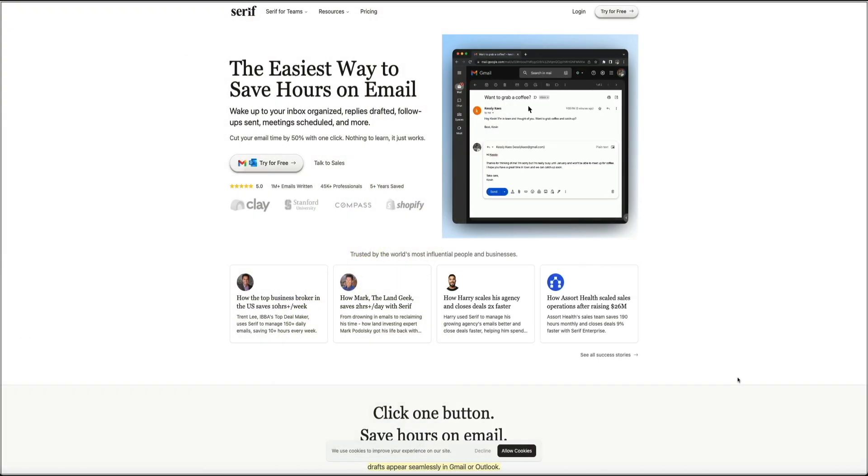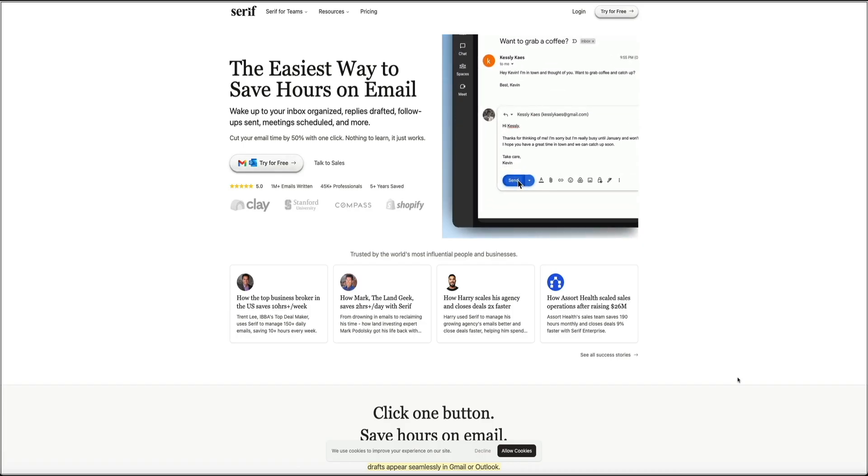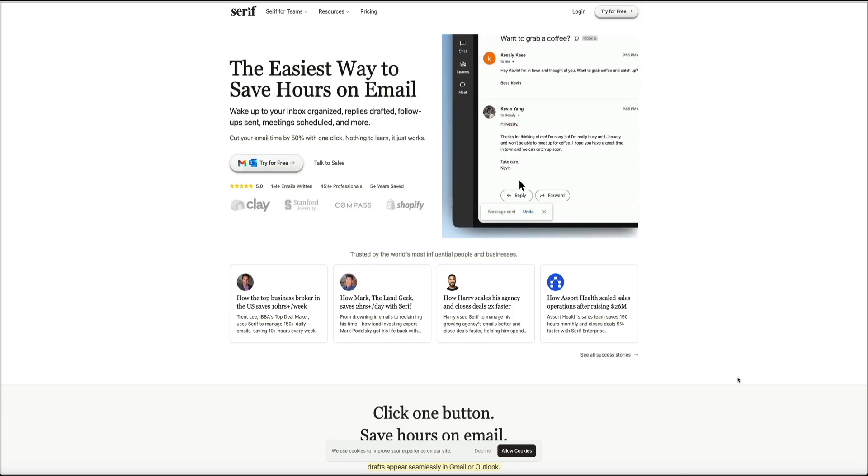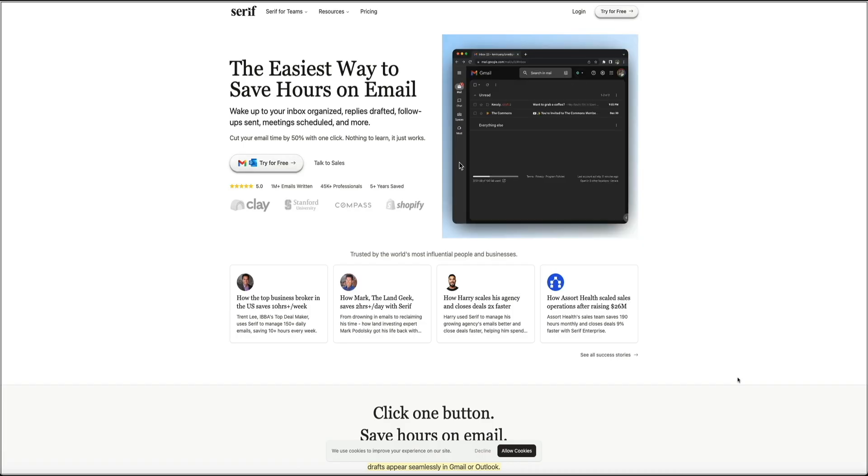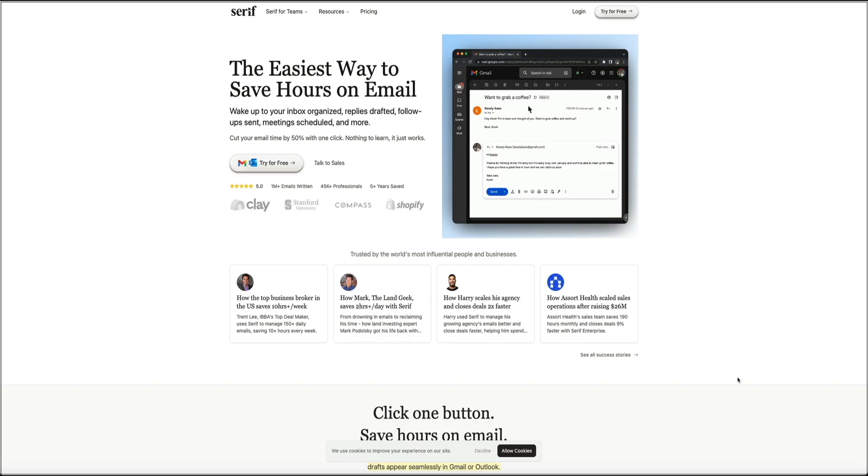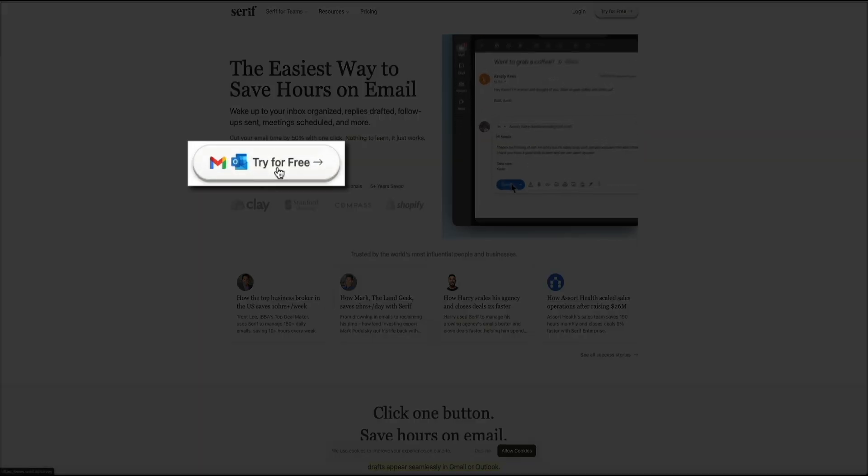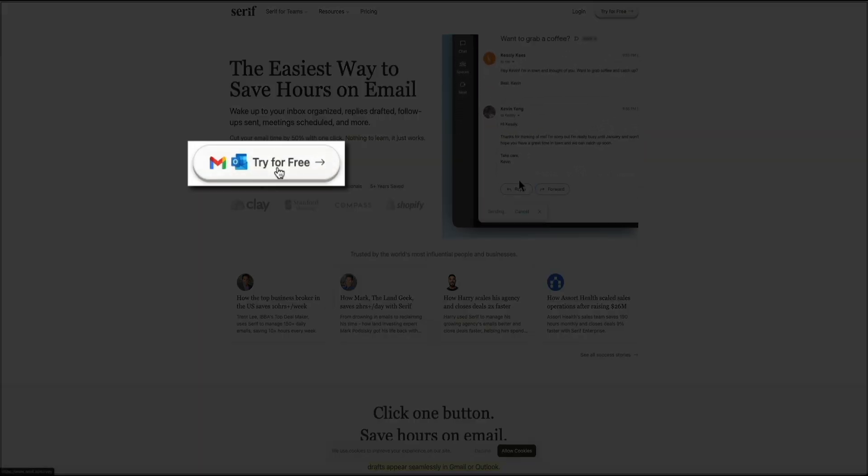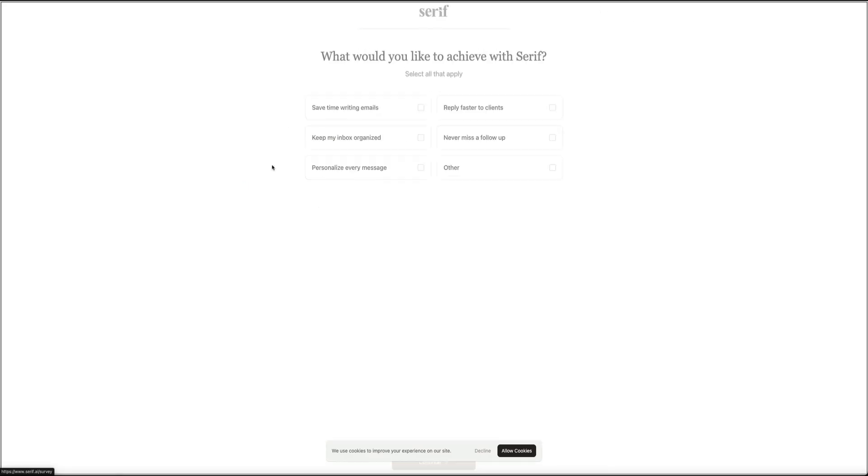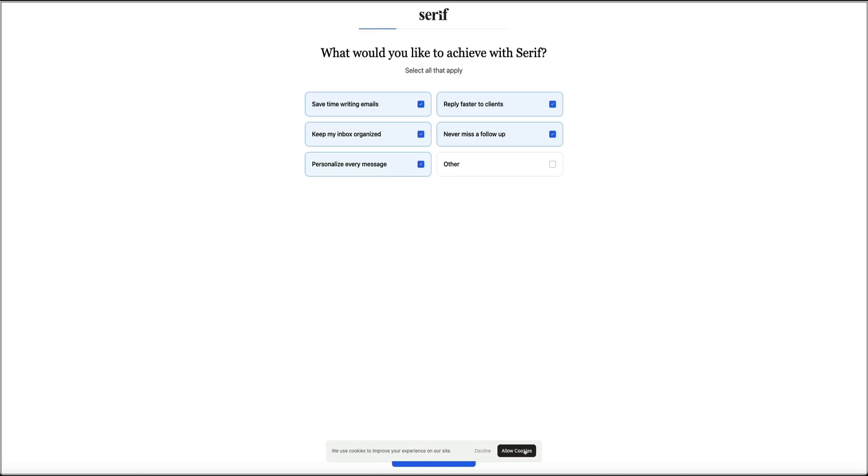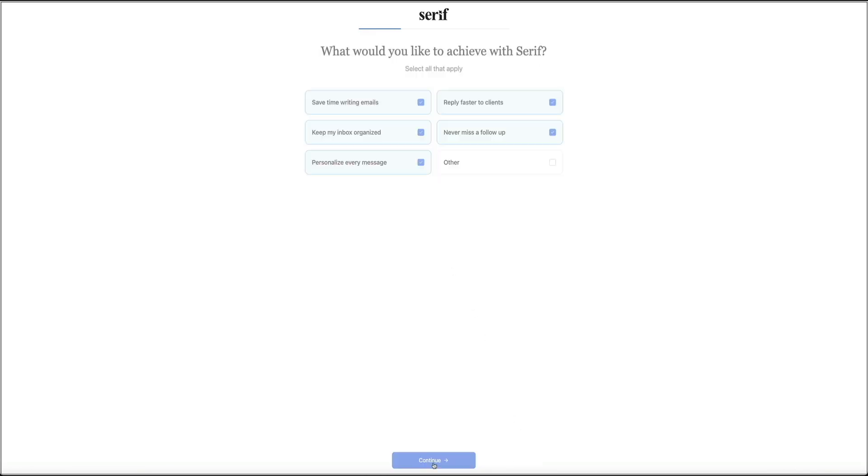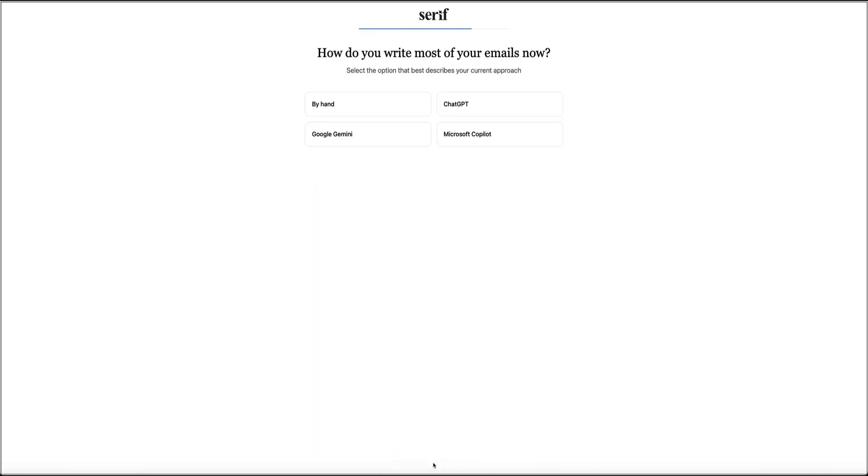First things first, head over to Serif AI, and I've linked to their homepage in the video description below, and you could start your 7-day free trial by clicking the try for free button. From here, Serif walks you through a few quick onboarding questions. I'm going to move through these pretty quickly for the sake of the video, but you could take your time and answer everything here so Serif has the right information about your work and communication style.